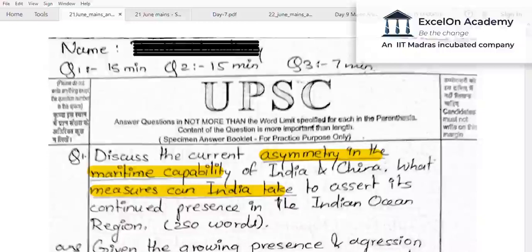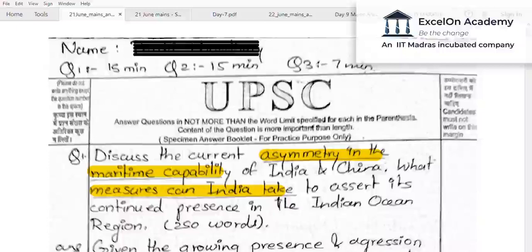This time we once again had 15 questions, three questions per day. The current affairs questions were spread across subjects — international relations, economy, polity, society, and so on. The static questions were from GS2, primarily from polity, a couple from governance, and one or two from international relations.